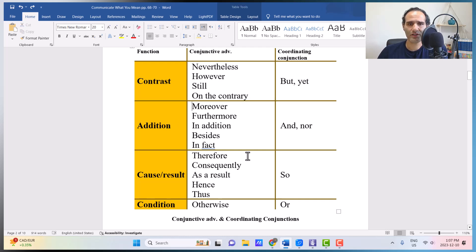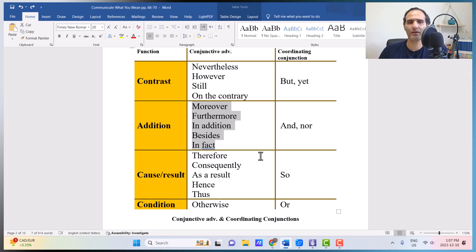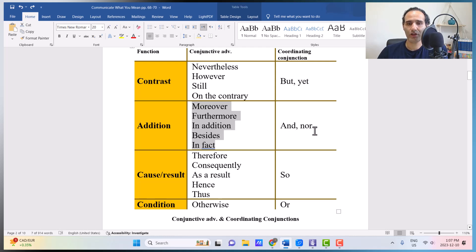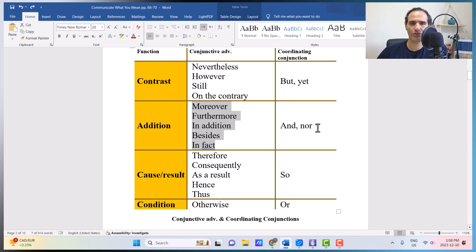Conjunctive adverbs of addition are: moreover, furthermore, in addition, besides, and in fact — and the meaning for all of them is 'and.' All of them add meaning to the previous sentence. It could also be nor, because nor also means 'and' — specifically, nor means 'A not, and B not,' so two negative ideas are connected together with nor.